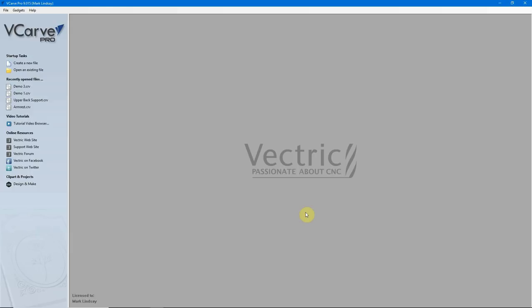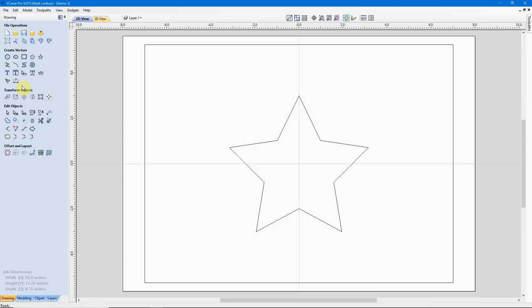So with that being said, let's go ahead and get into the tutorial and we'll start by opening up our demo file. This is a file I created earlier for this presentation. We have a simple rectangle here with a big star in the center. Now for those who are into numbers and want to see the job setup, let's go ahead and look at that.